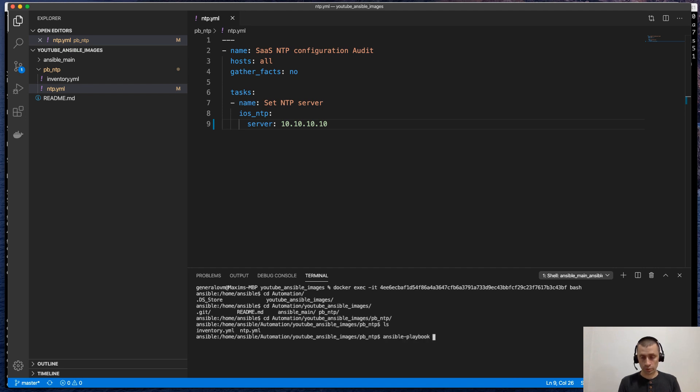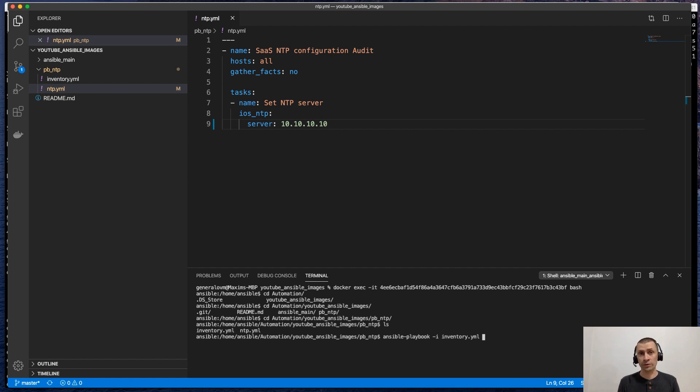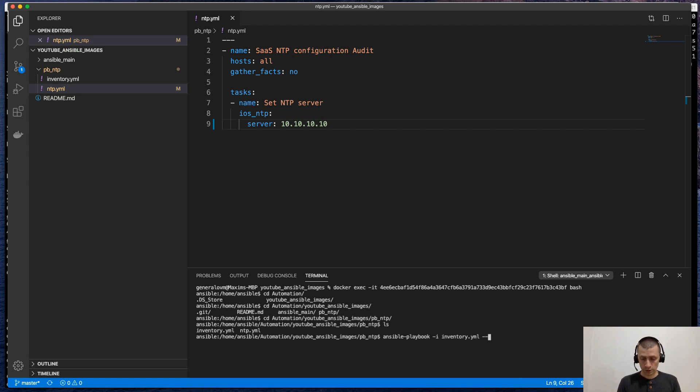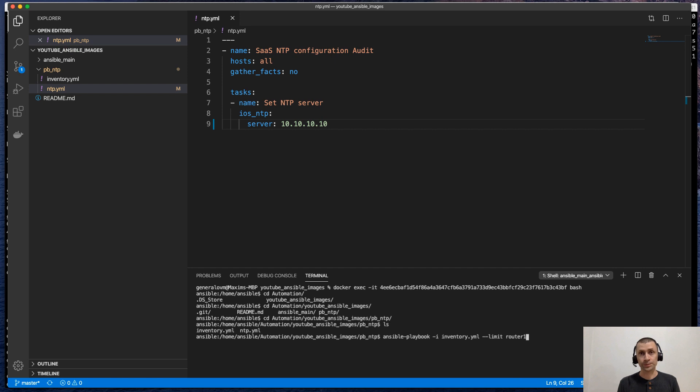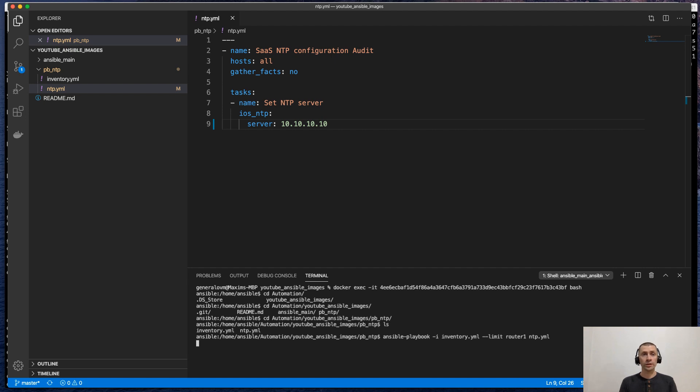Ansible-playbook -i inventory. We will need to specify the inventory file because we don't have the Ansible configuration file right now. --limit. And our device is router one. And what we are going to run is the NTP playbook. Let's run it and cross fingers.